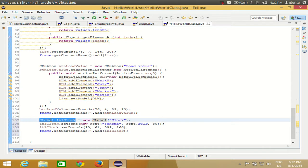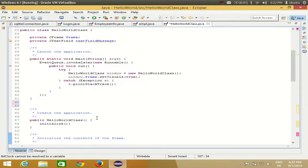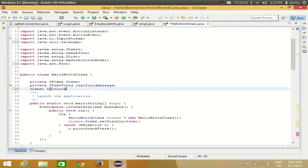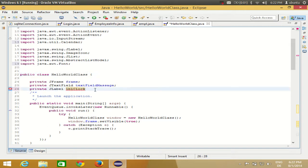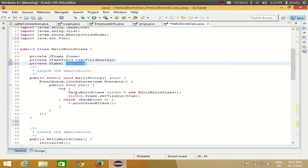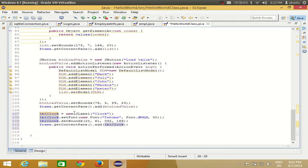To make the label global, copy the declaration, delete 'JLabel' from inside the constructor, leaving just the variable name, and paste the full JLabel declaration above where your class starts — make it a private member of the class. It will turn blue, indicating it is now a global variable usable in other methods.